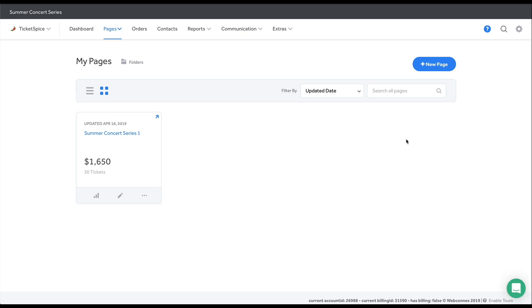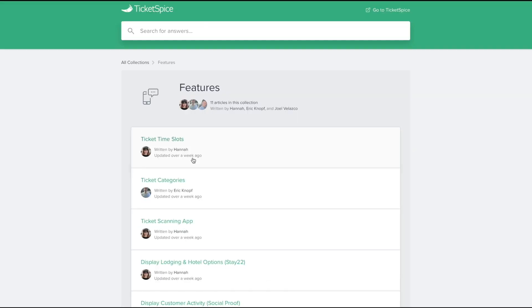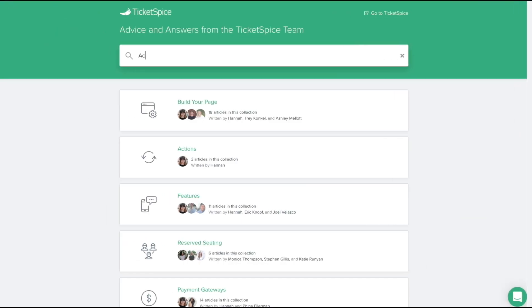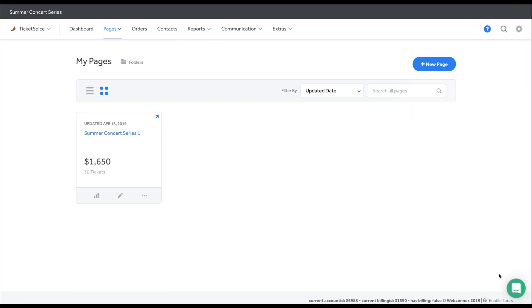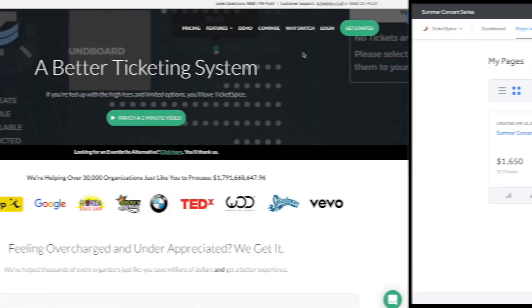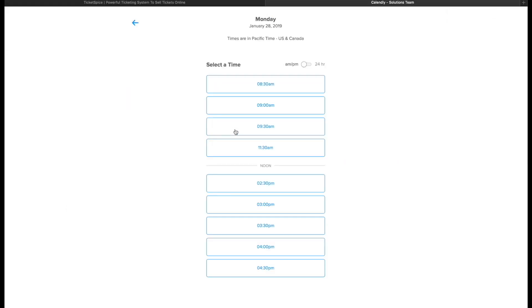If you get stuck at any time during setup, there are three easy ways to get you the help that you need. Our help center, which is full of step-by-step picture and video tutorials, will walk you through how to use TicketSpice features. Check out this handy-dandy search bar. In the bottom right corner, you'll see a little balloon icon where you can send our team a message, or you can schedule a 20-minute phone call or screen share where our team can talk you through answers to your questions. And one of these amazing people will reply.